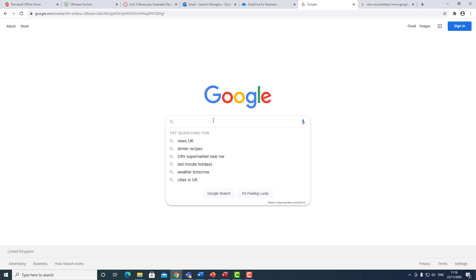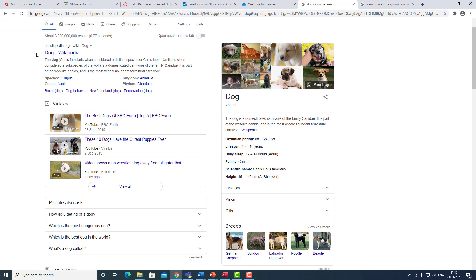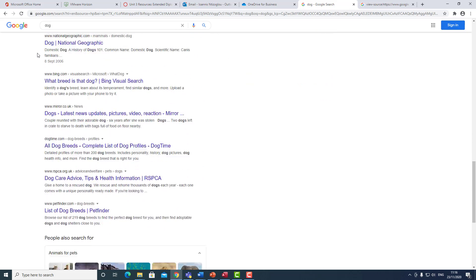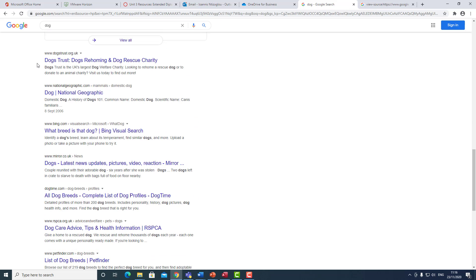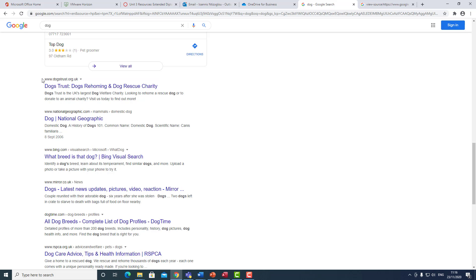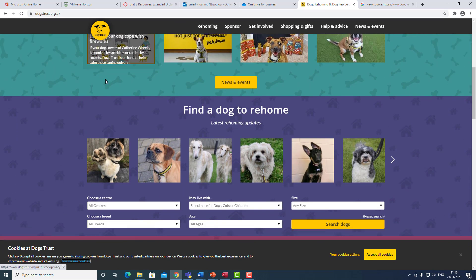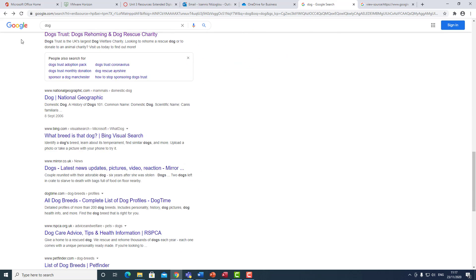Here's an example. If I type the term 'dog' here, out of the whole data stored within Google, in 0.77 seconds I've managed to extract over 3.5 billion records — over 3.5 different websites. So if I scroll down, I will be able to see a number of different structures. Here's the main structure of how the data is converted into meaningful information. I've got information from this website, Dogs Trust.